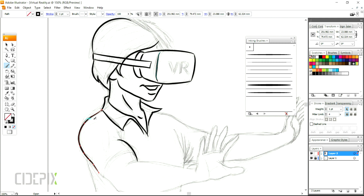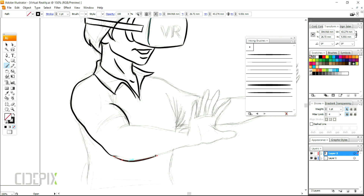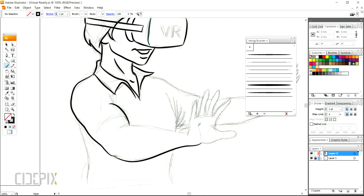The brush tool is a great and easy way to achieve that comic book style. Even though you can get the same look using the pen tool, it's going to be a lot more time consuming.